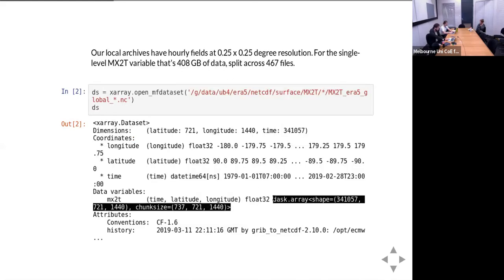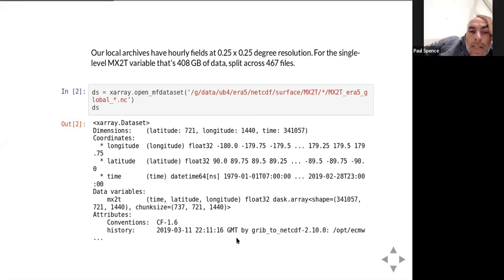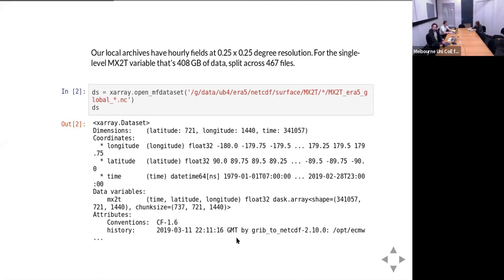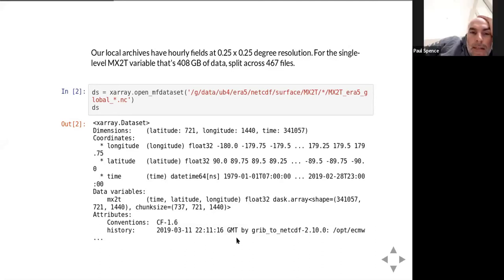At the moment it's all just pointing to the actual files on disk — we've not read any of the data, we've just set up pointers. So if we need January 1st 1981, we read it from that file. A participant asks whether Dask is doing the chunking automatically. The answer is that `open_mfdataset` is purely XArray — it loads one chunk per file, so each chunk corresponds to one month of data with dimensions 1440 × 721 × however many hours that month has.